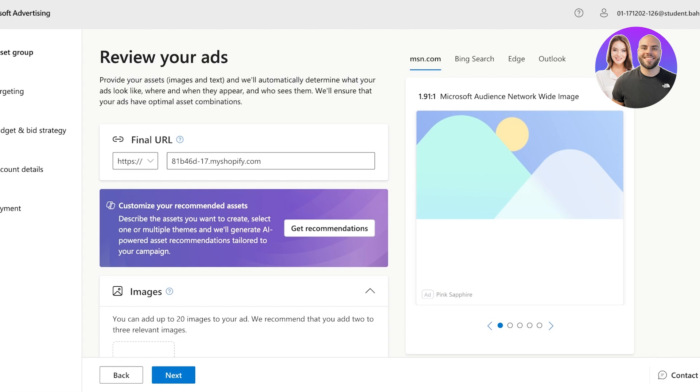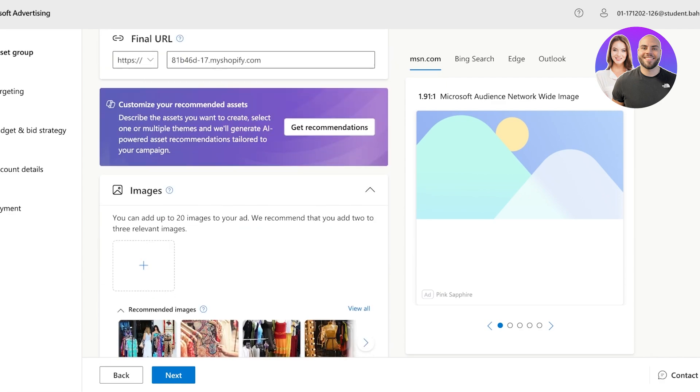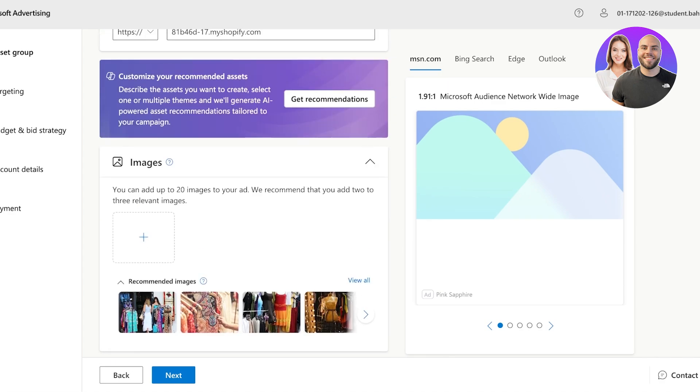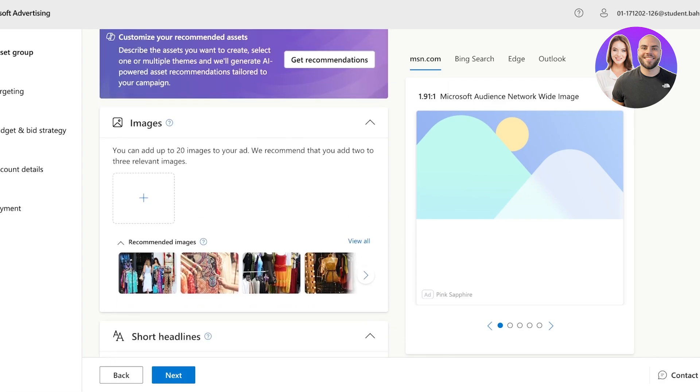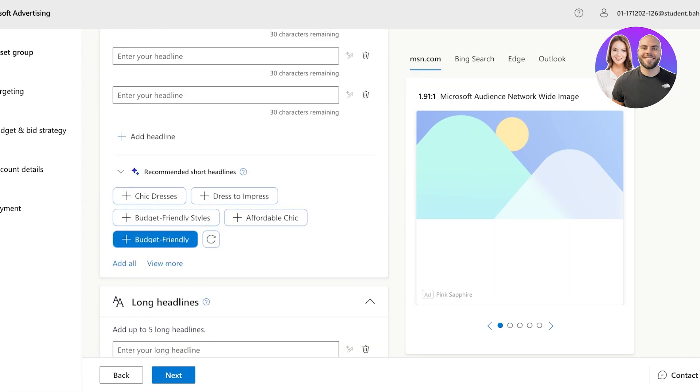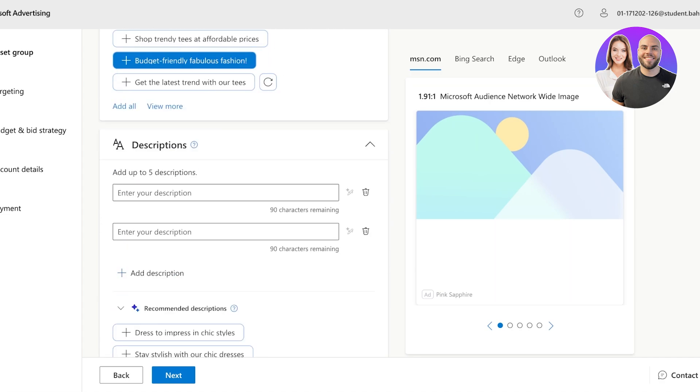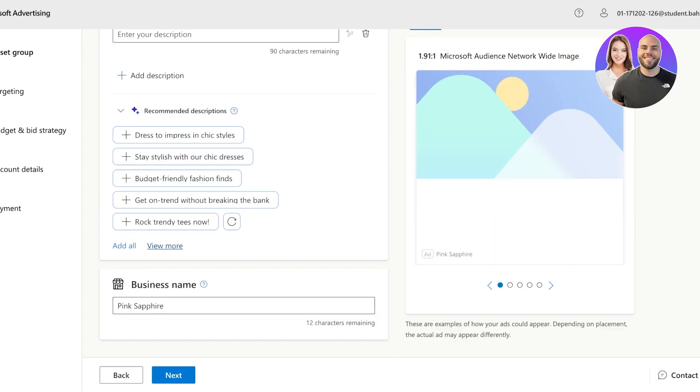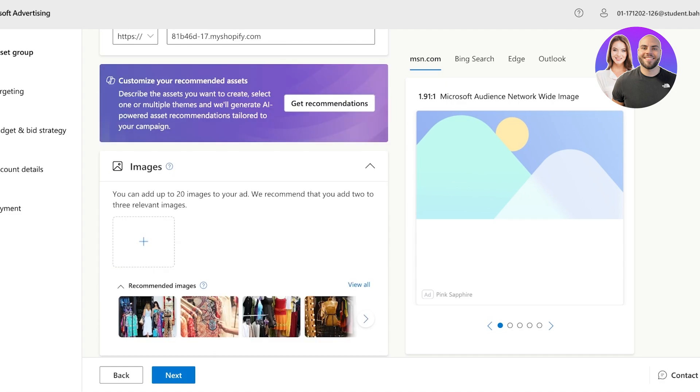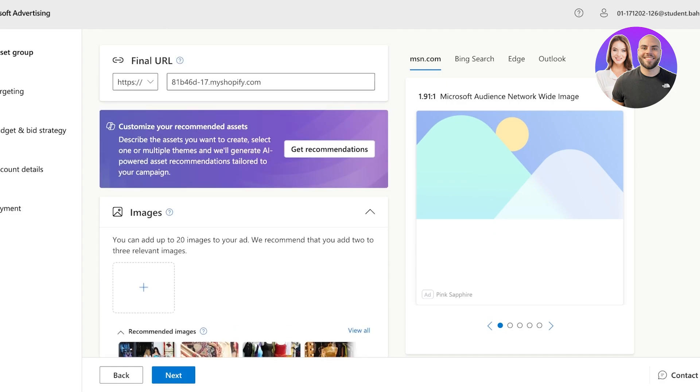And they try to ensure that your ads have optimal asset combinations to make sure that anyone viewing the ad from any perspective has a good grasp on the products that are being promoted. Now currently with Microsoft, you are able to customize your recommendation assets. And below that, you also have recommended images as well as a bunch of different copyright that you have to fill out. So I have already inserted my Shopify store URL.